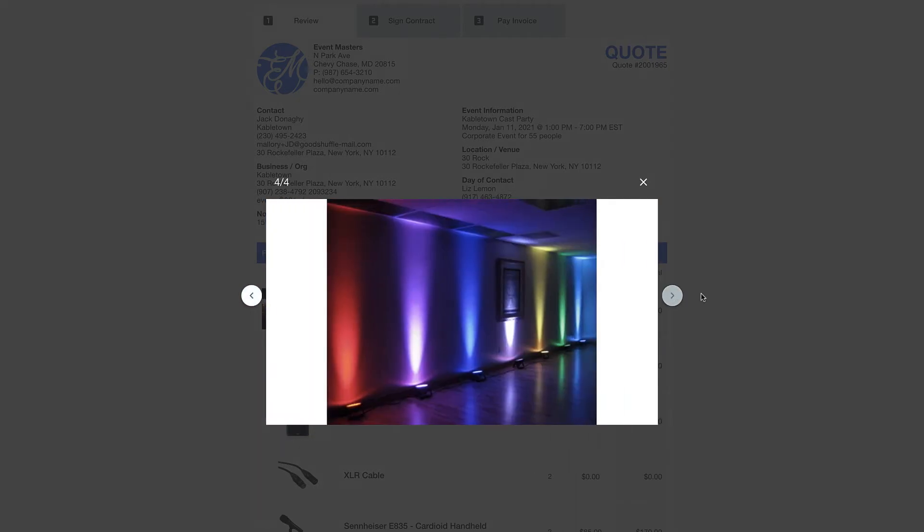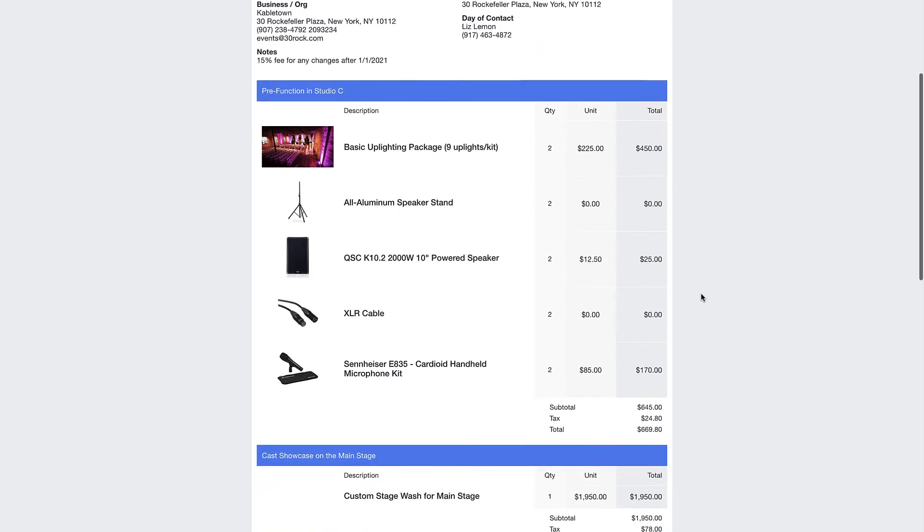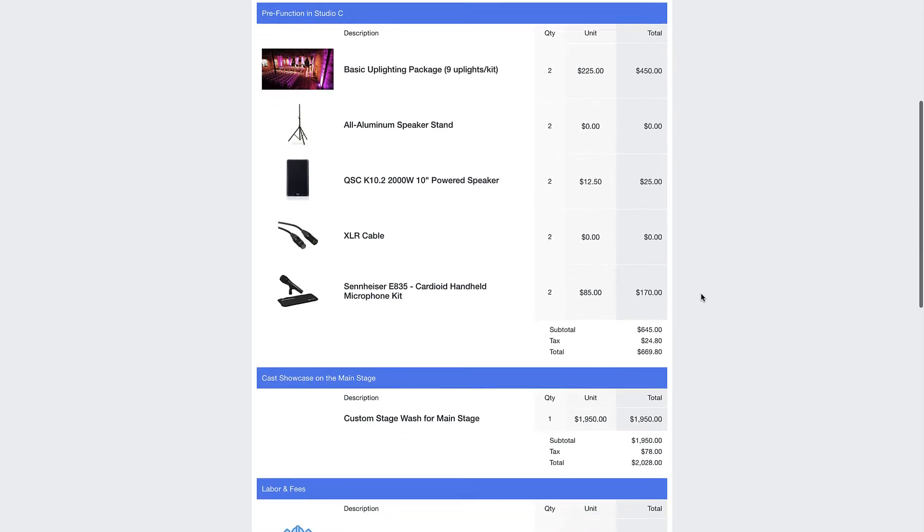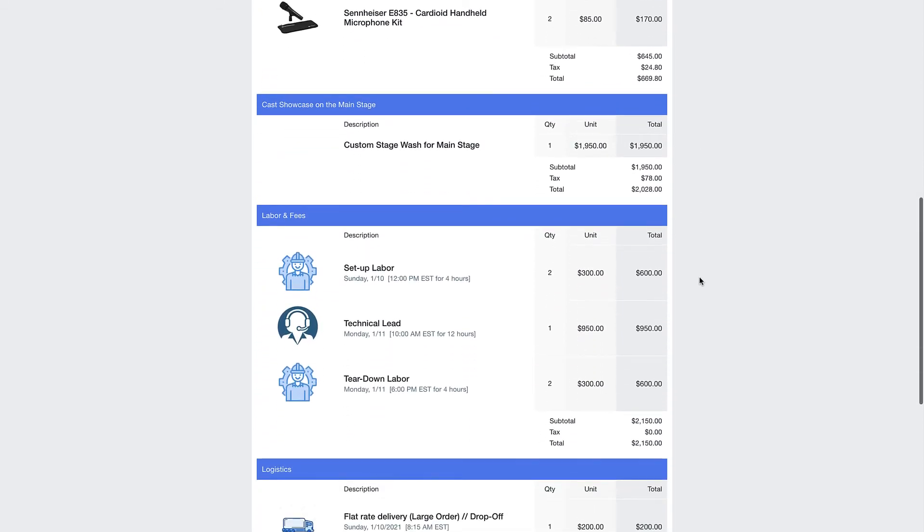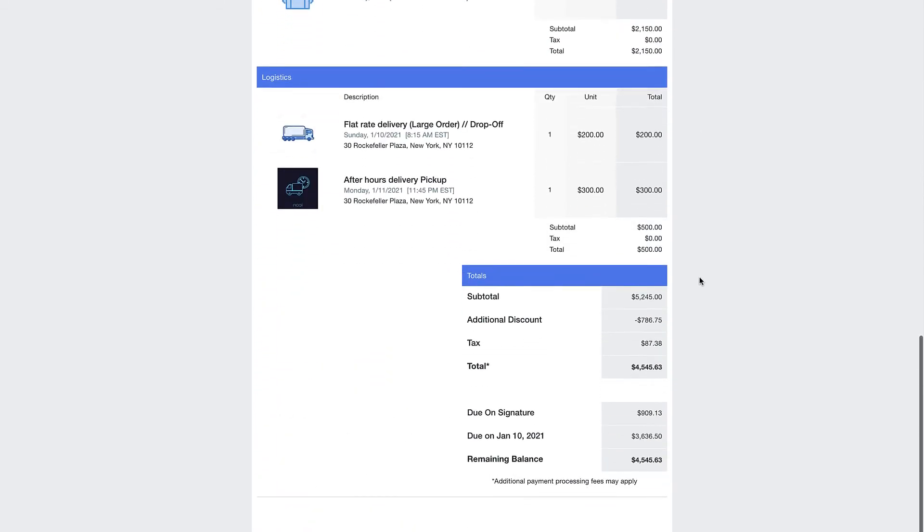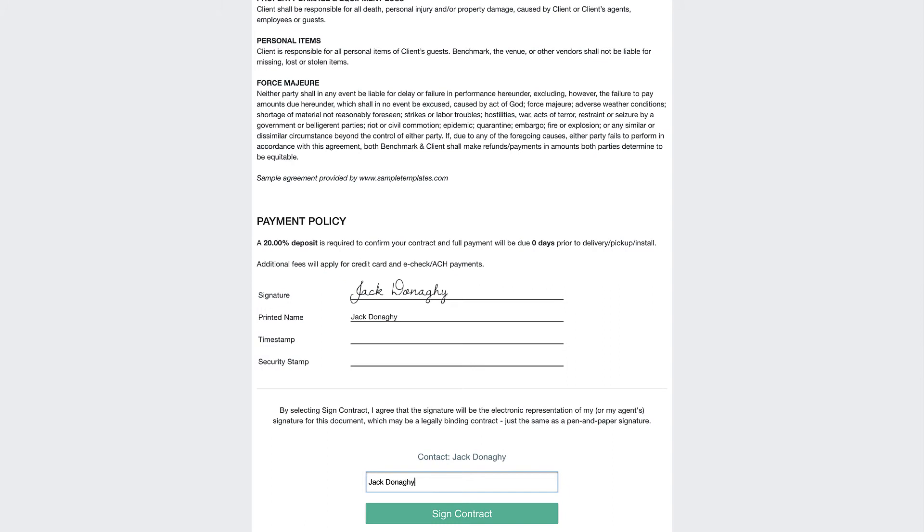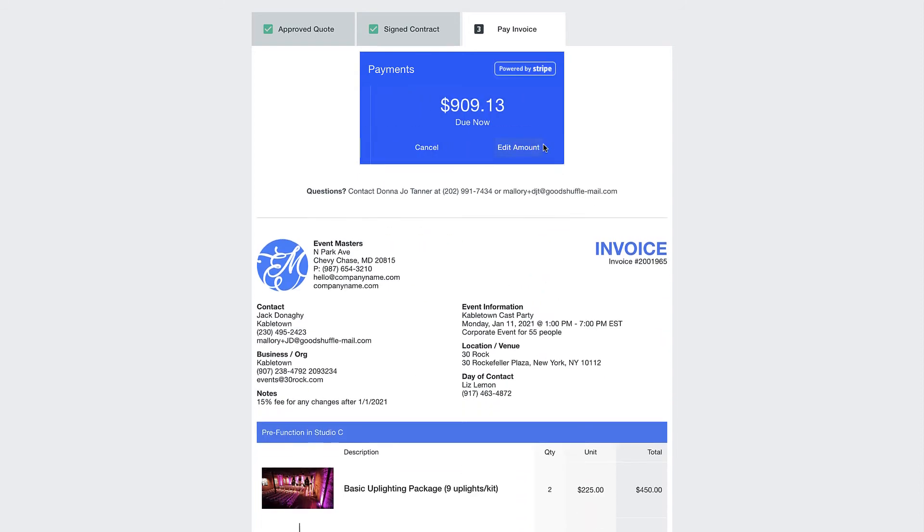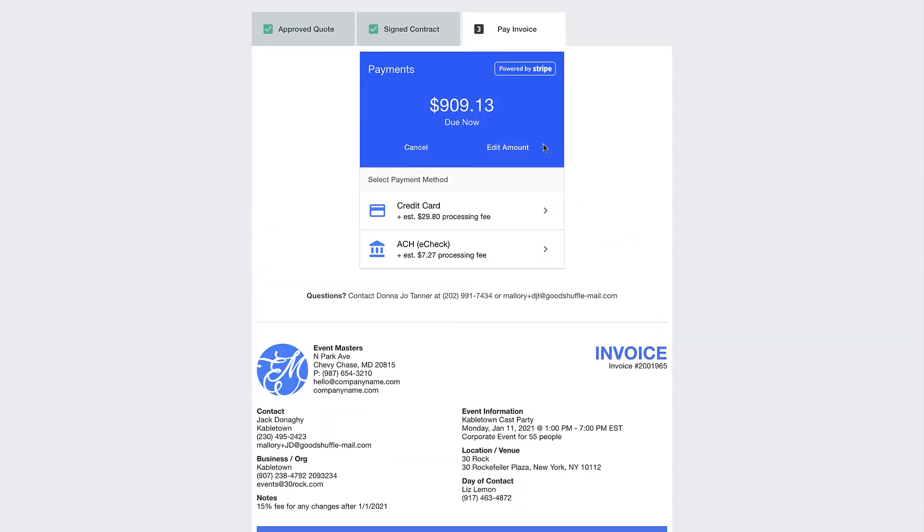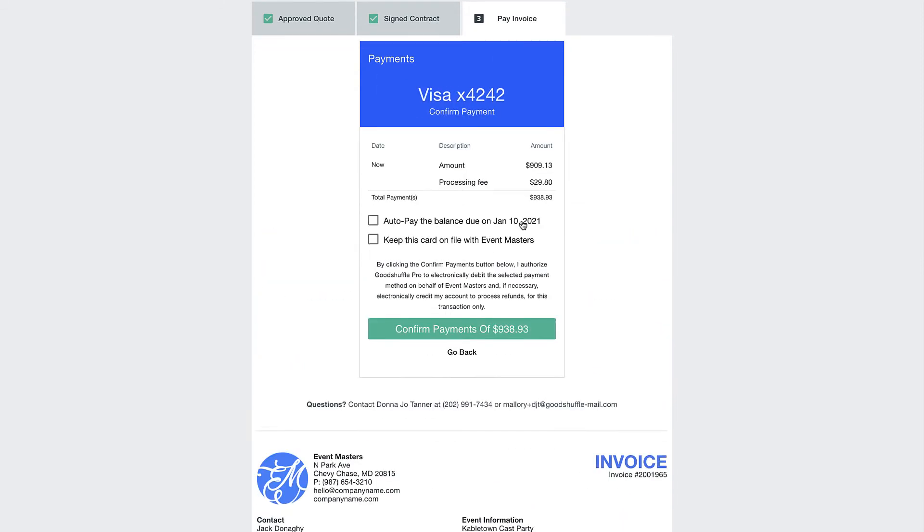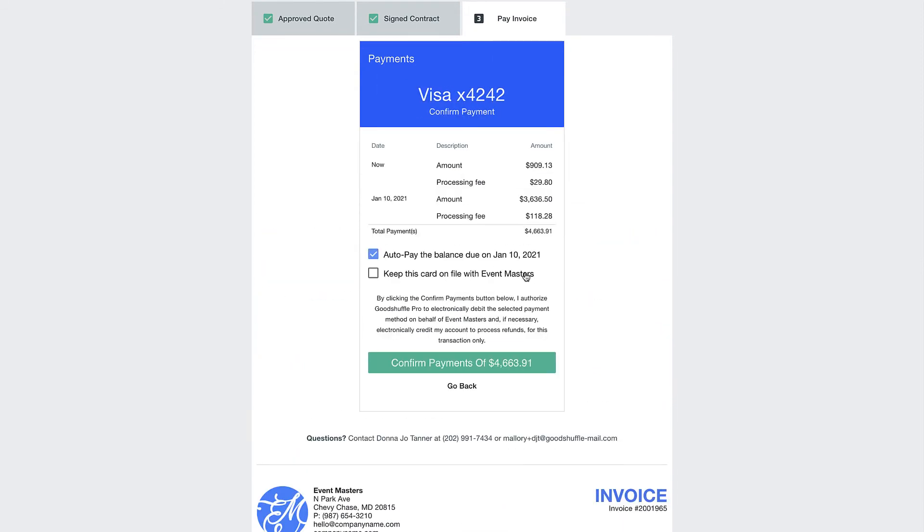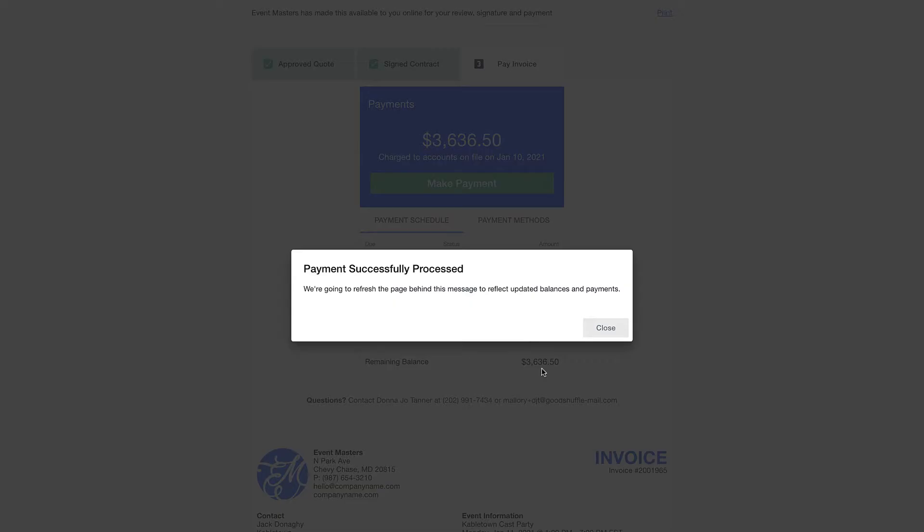Goodshuffle Pro's product team has intentionally designed this process to make things easy on your clients, which ultimately means you get paid faster. And we see this across the board with 50% of contracts sent through Goodshuffle Pro getting signed and deposit paid within five minutes of being sent. Pretty amazing.